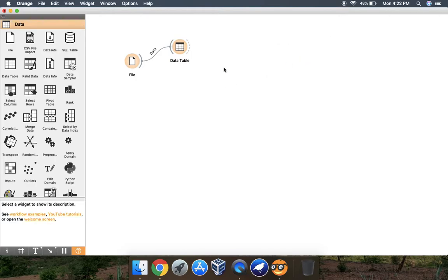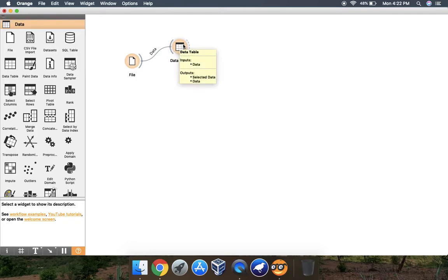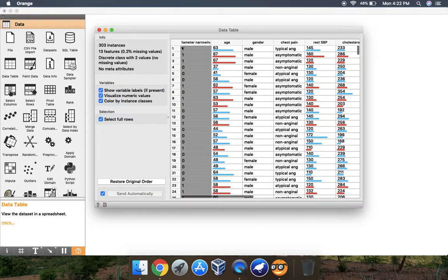Select your file widget and join this line from one side as file and the connection will be to the data table. When you put your arrow on that line it will display 'data to data' as the connection.